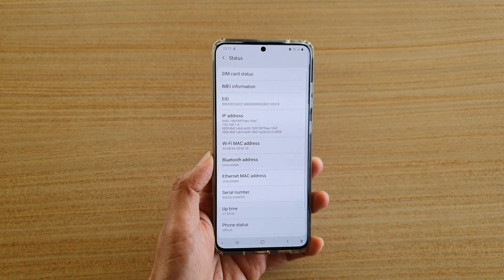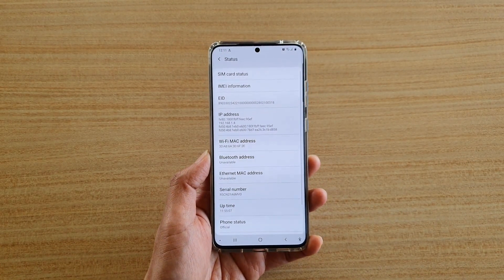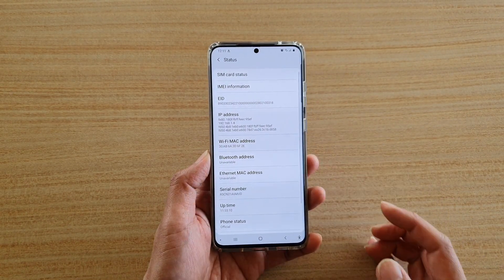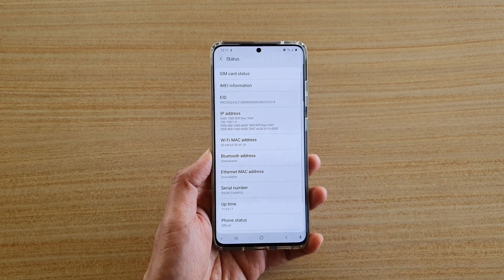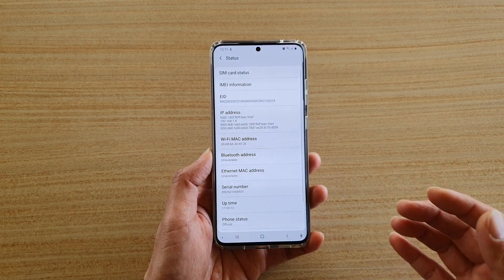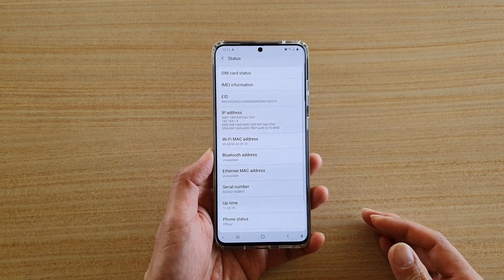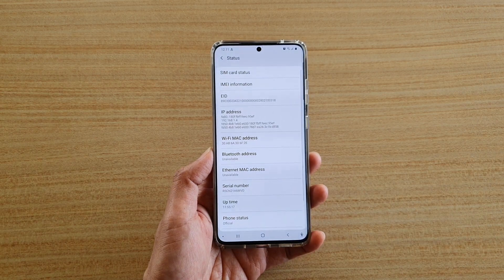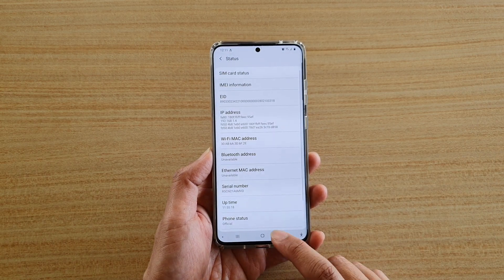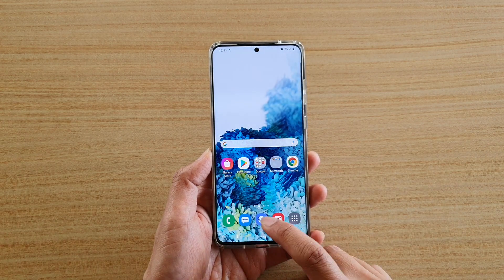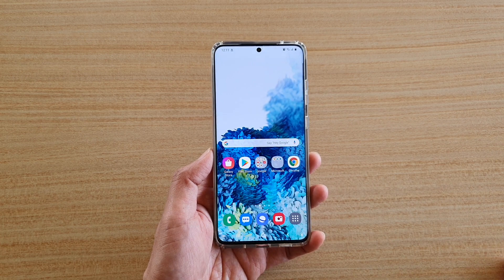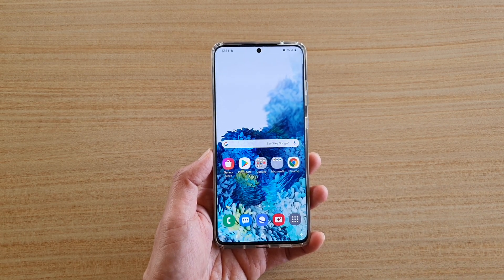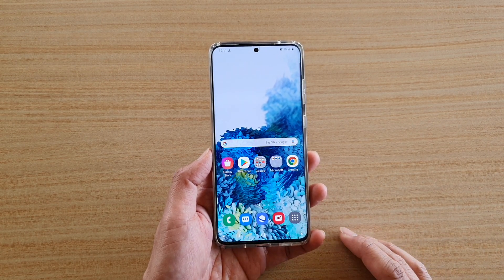This is the IP address that is related to your local network only, not your global internet IP address — that will be something different. If you want to find that out, you can just open up the internet browser page, and then in Google just type in IP address and it will show up your global IP address.